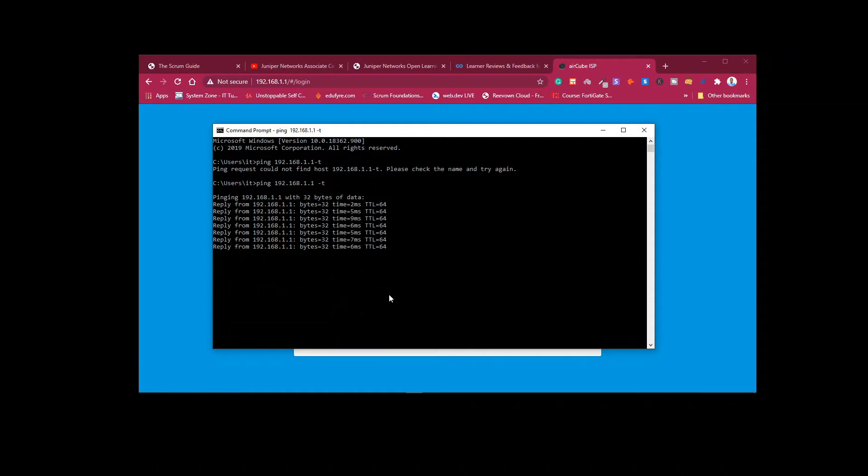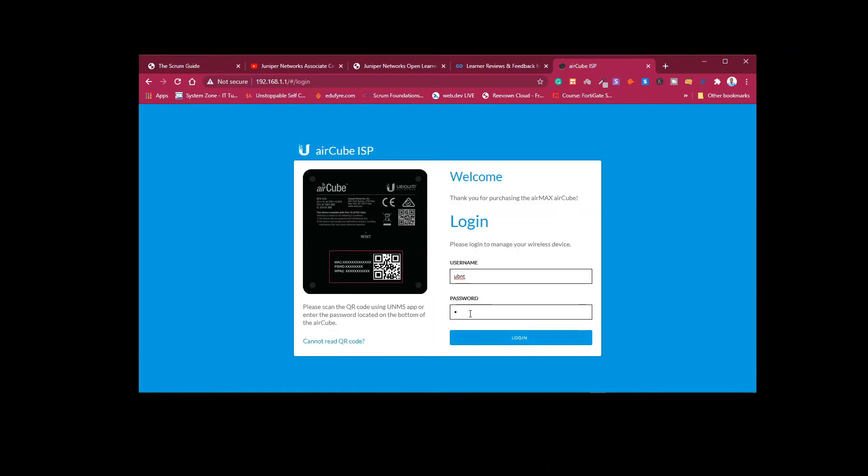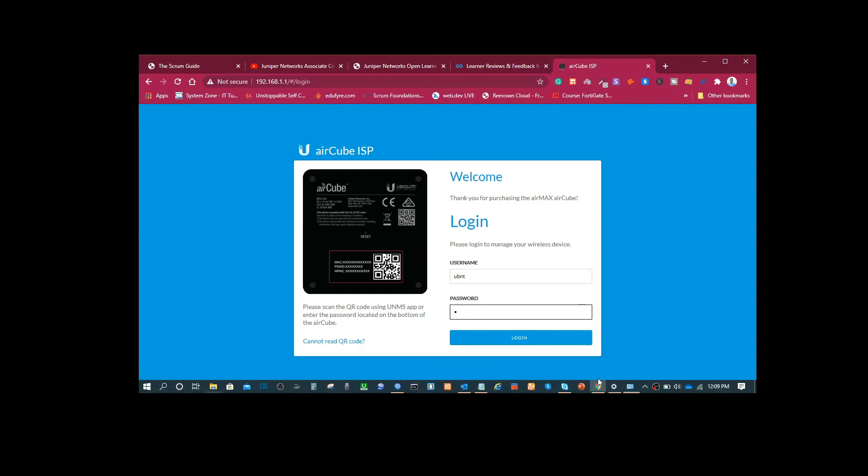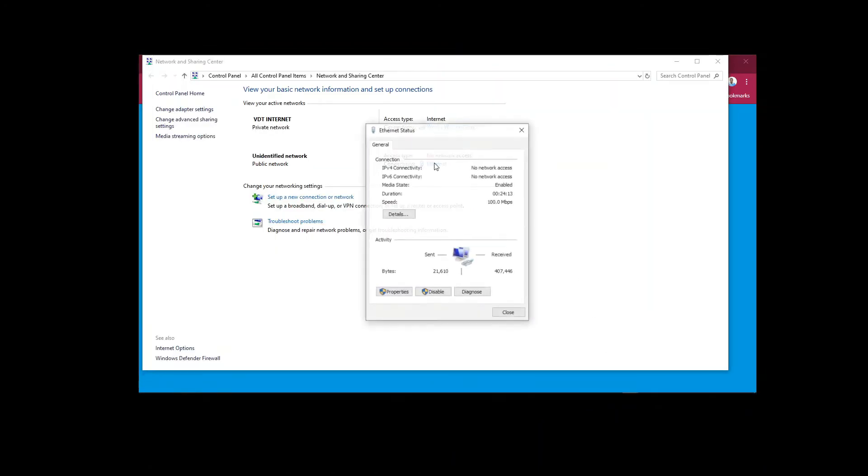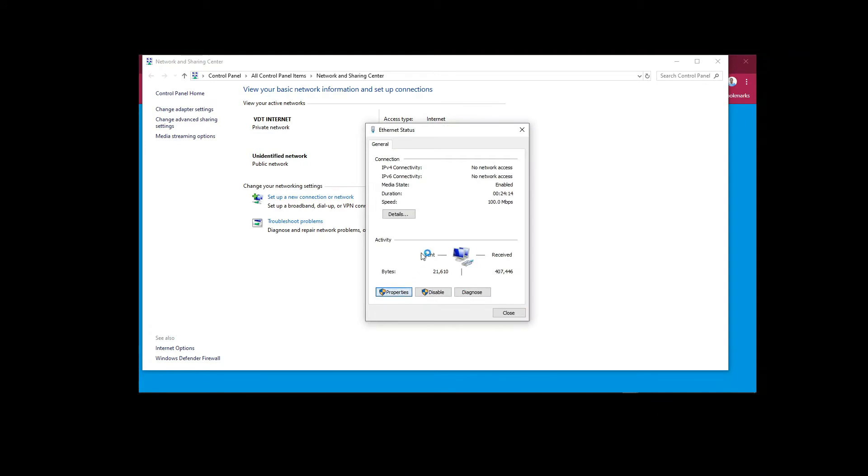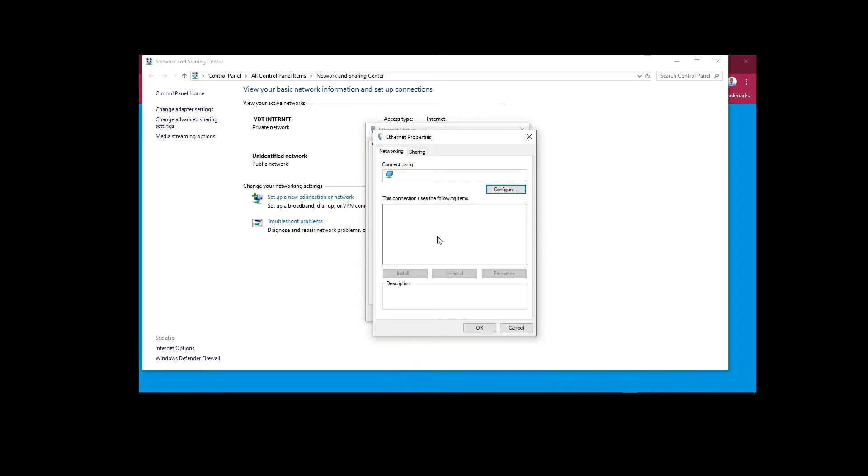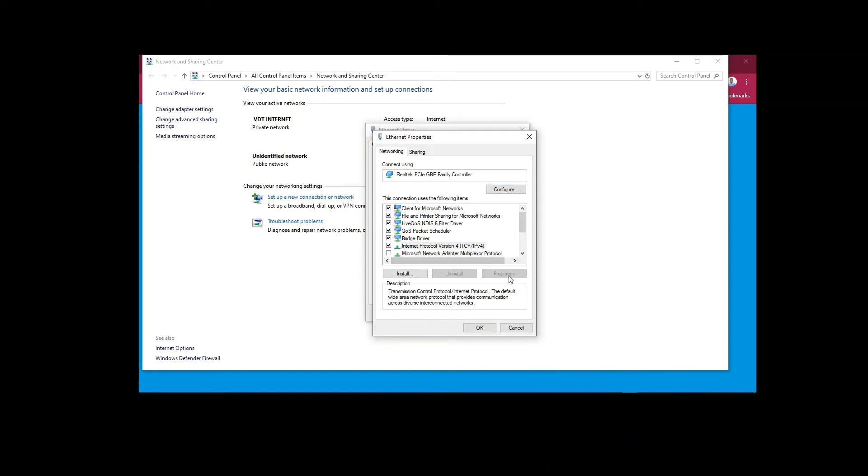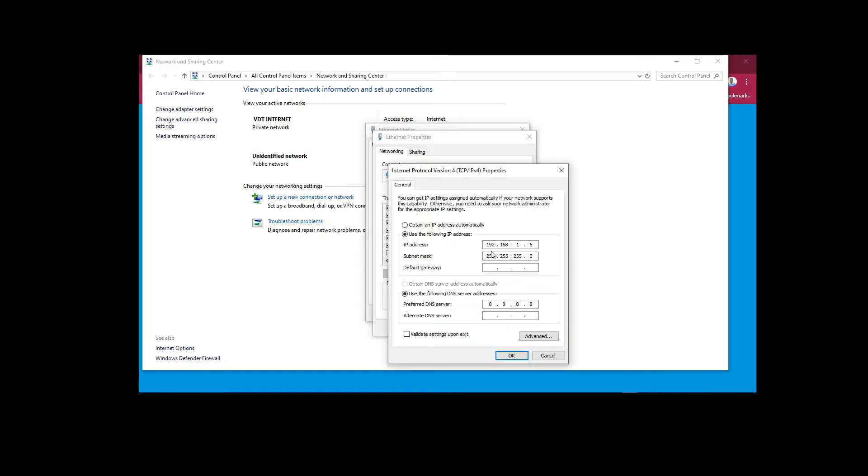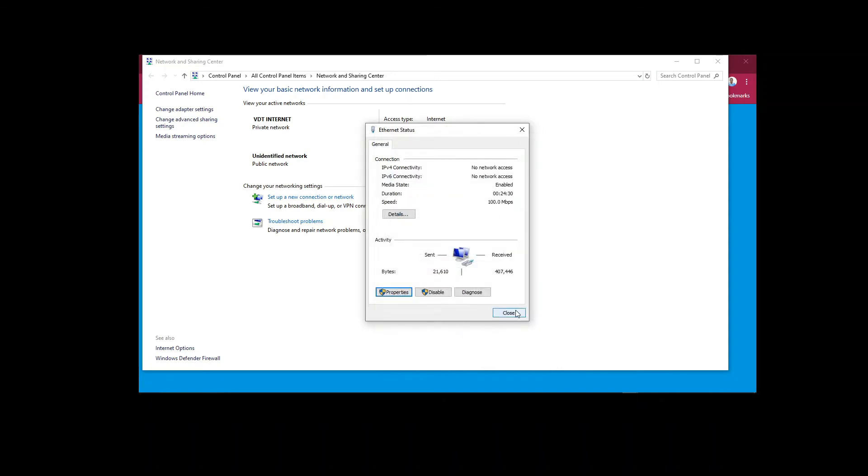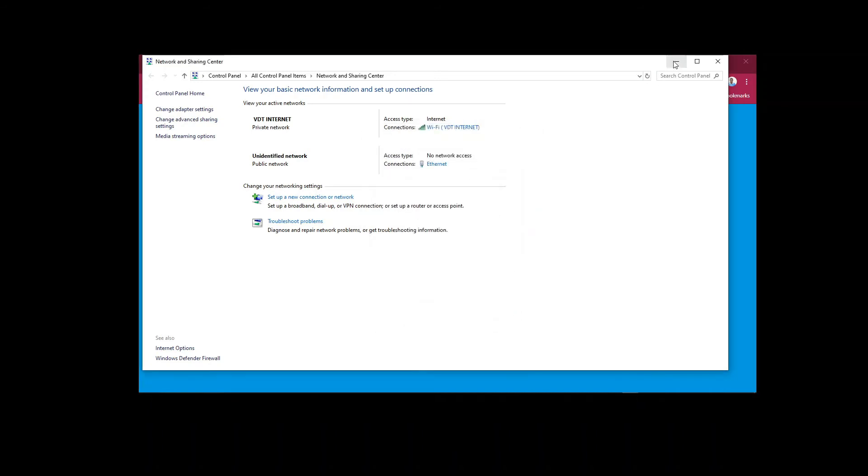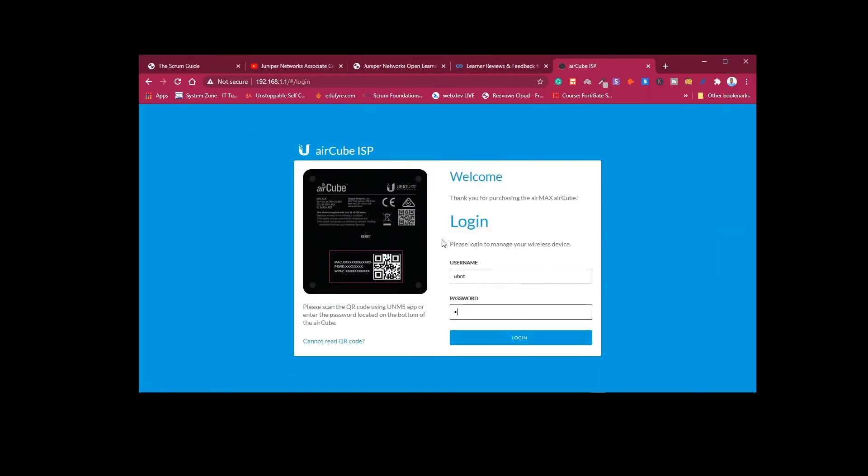So you can actually log in to the router using 192.168.1.1, and the username is admin. The default password on the router is at the back or at the bottom of the router. When you flip it and look at the bottom, you'll see the password. Just input the password there and you'll be able to log in. When you log in, you have the right to change the password to whatever you want.